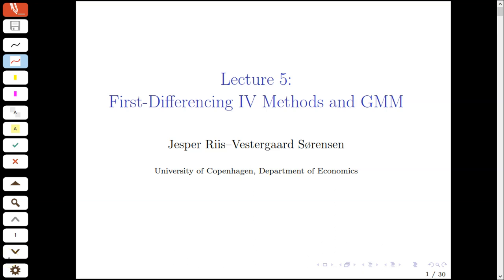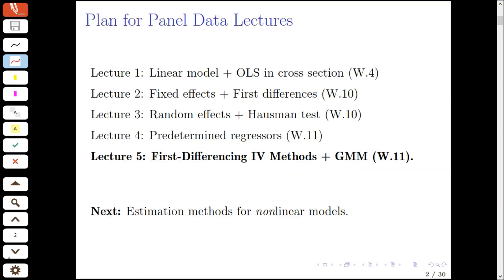Today's lecture is on first differencing IV methods, or instrumental variable methods, and the generalized method of moments approach to estimation. This lecture concludes our sequence of lectures for the linear unobserved effects model for panel data. Last time we discussed estimation under weaker assumptions, showing that fixed effects and first differences estimators were generally inconsistent under sequential exogeneity or predeterminedness of the regressors. Today we'll talk about how to exploit instrumental variables arising from sequential exogeneity to recover consistency in some cases. Next time we'll move on to estimation methods for nonlinear models.